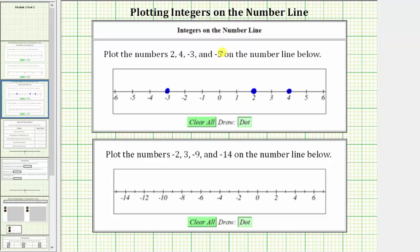And then finally we have negative 5, which is located five units to the left of zero. Starting at zero, if we move left five units — 1, 2, 3, 4, 5 — this is the location of negative 5 on the number line.